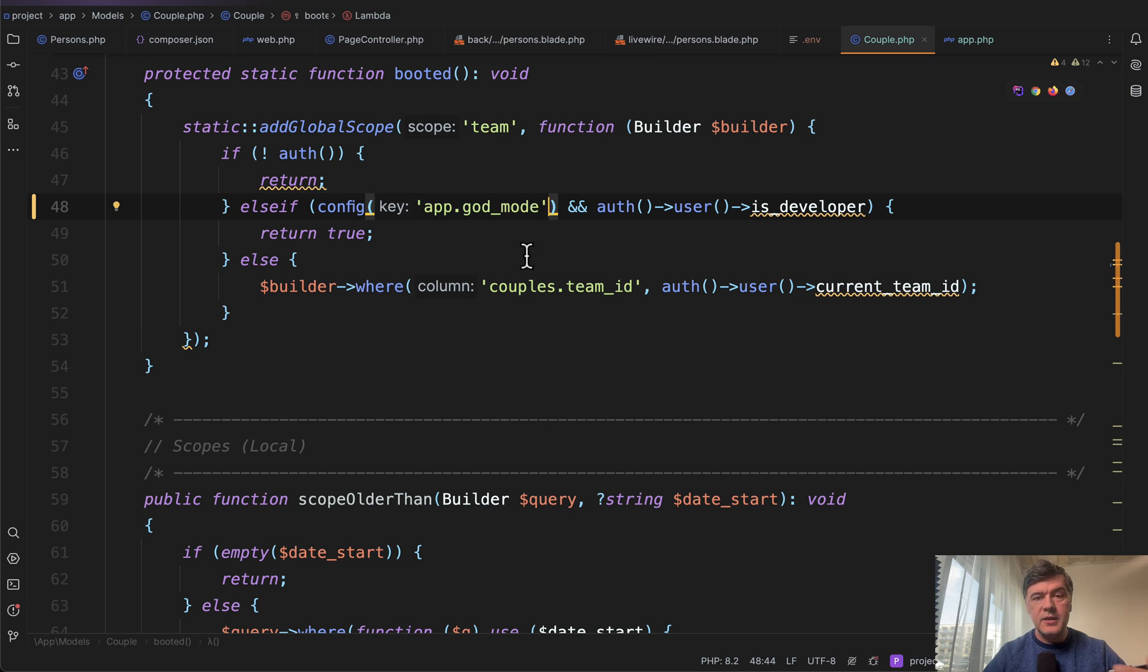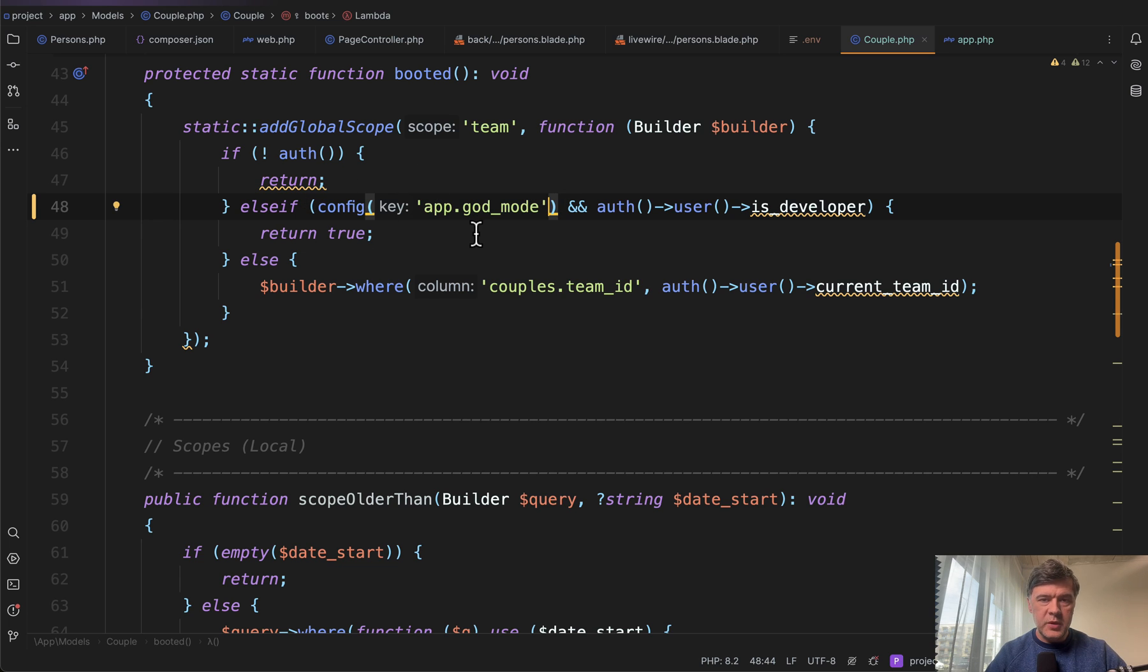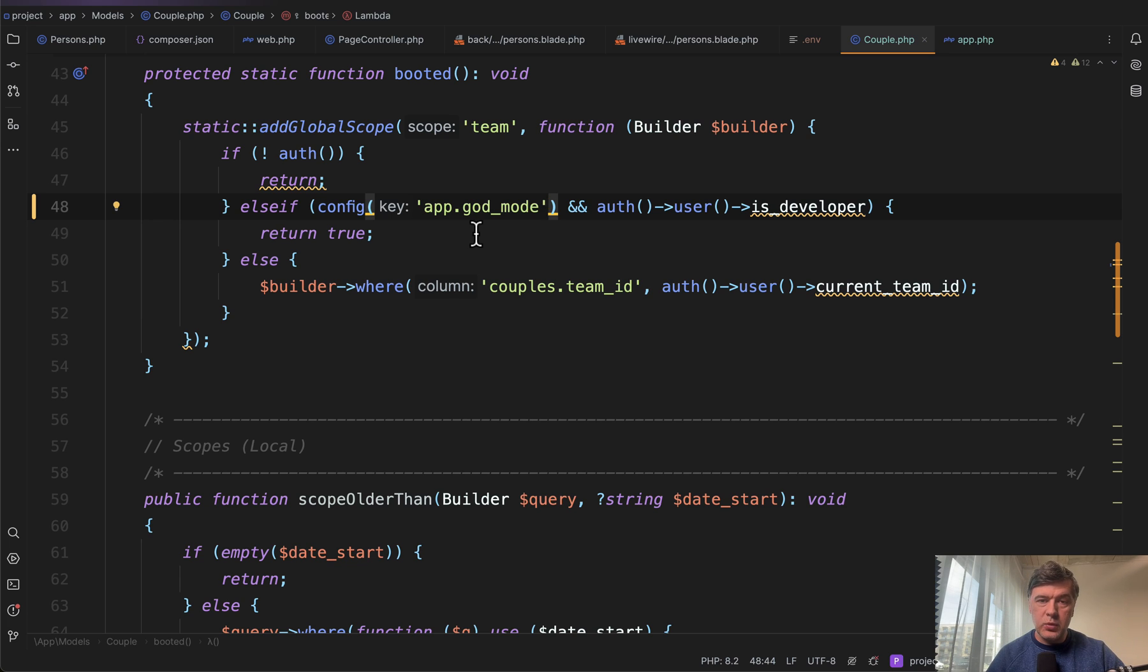It's not only shorter, it also allows to cache the config. If you use env directly in the code and run php artisan config cache, the env values will not be cached. But whatever uses the config would be cached successfully. So yeah, kind of a two-in-one tip on how to override the gates with super admin or god mode.